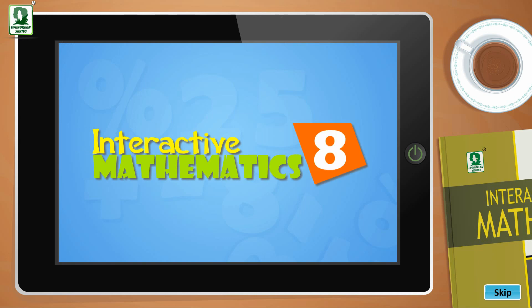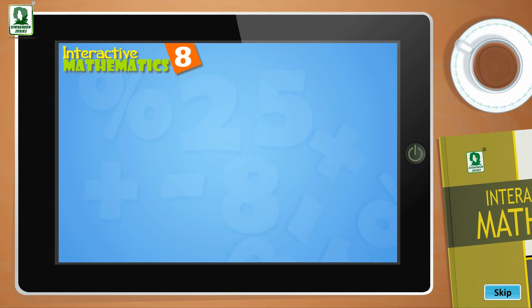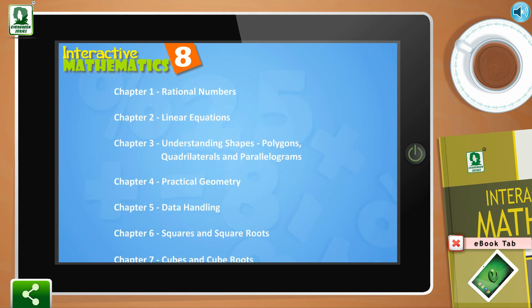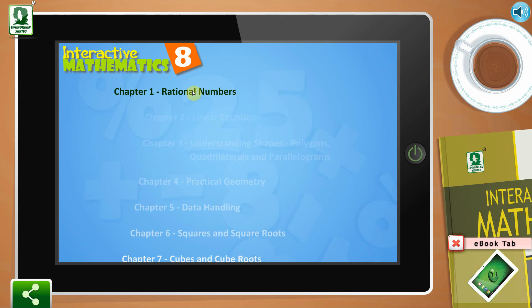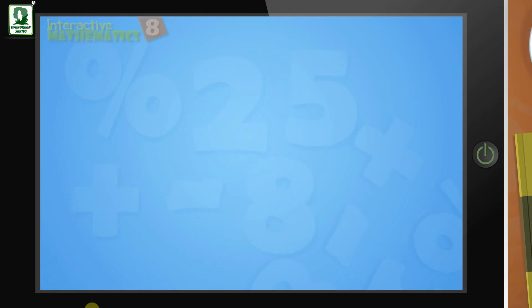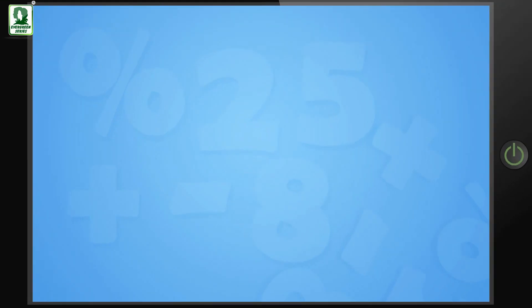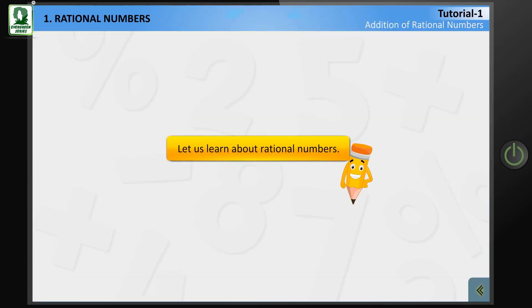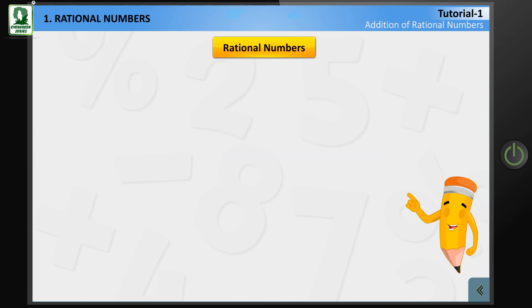Interactive Mathematics Class 8. Let us learn about Rational Numbers.